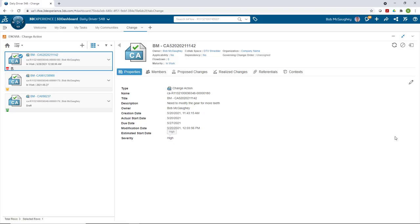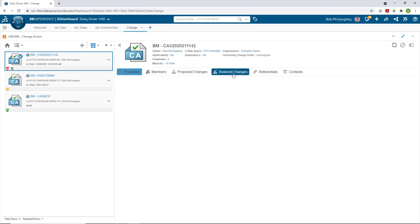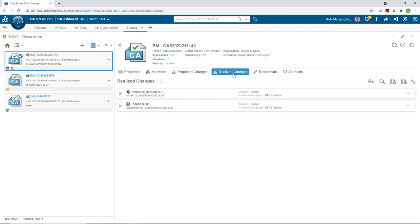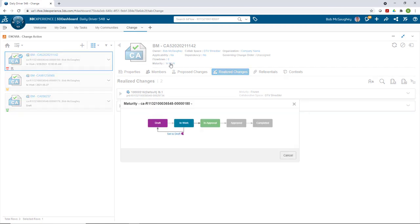Now if I'm not the approver, my job is done. The approver comes in and looks at the realized changes. You can see there, B1 there in frozen. I'm going to set this to in-approval state so someone needs to approve it.